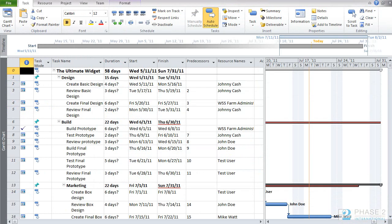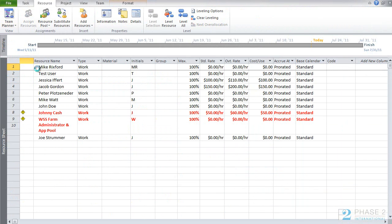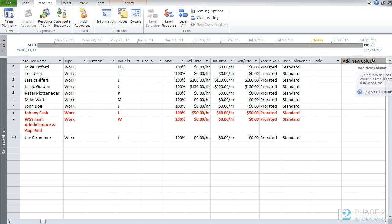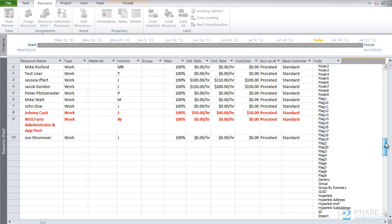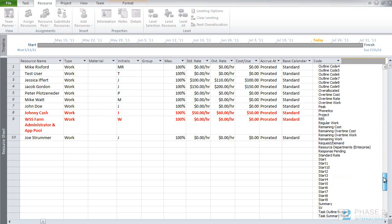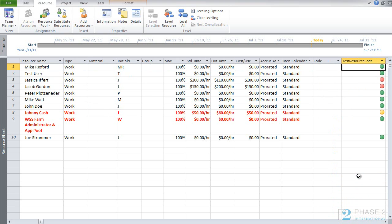And now to use the custom field that we just created, open up Project Professional Client. And go to the resource tab. And then look at the resource sheet. Here, we can add the new field that we just created. And you can see that now there's graphical indicators, giving us a quick view of the cost difference between the different resources.